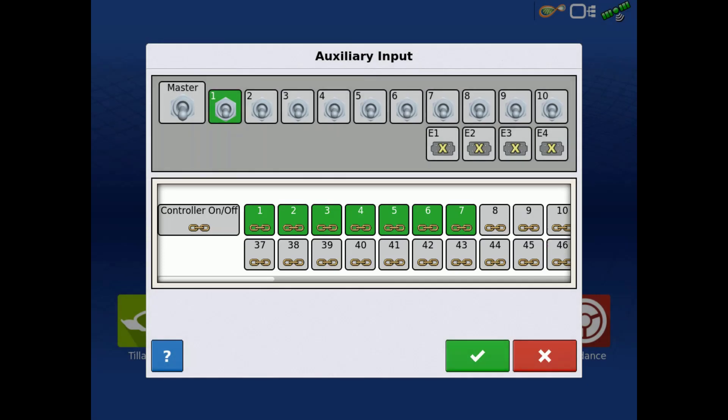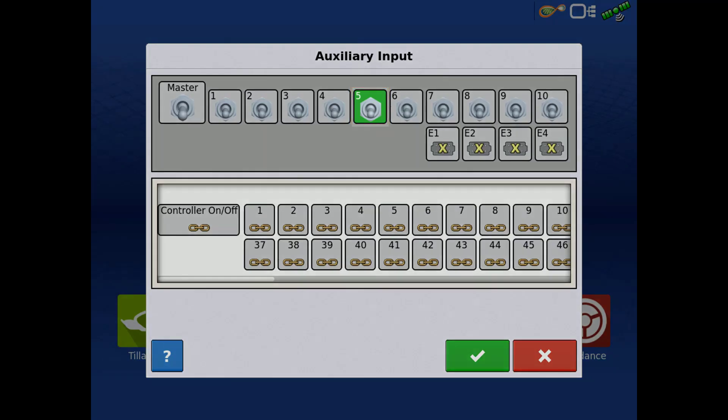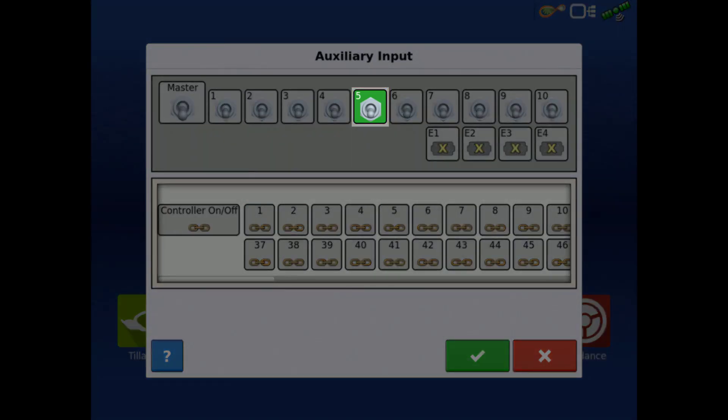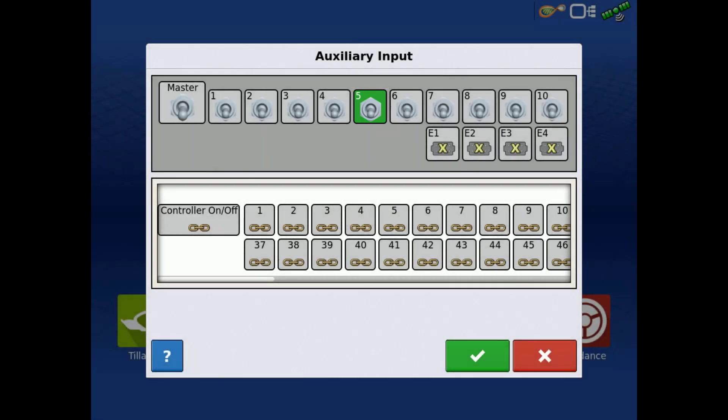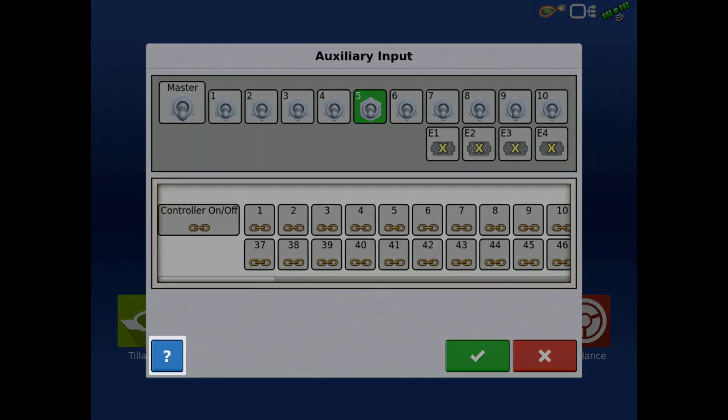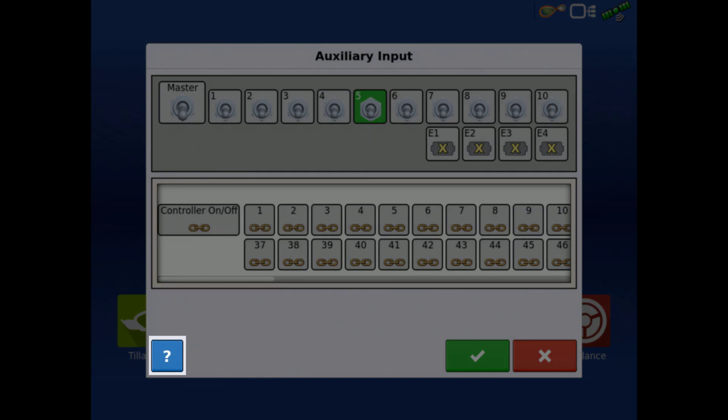If there is no yellow X on the switch, that indicates there is a function or functions assigned to that switch. For a full glossary of the icons in this screen, tap the Help button in the bottom left.